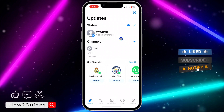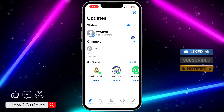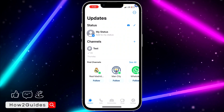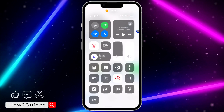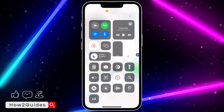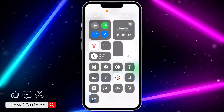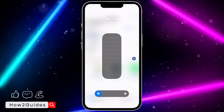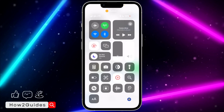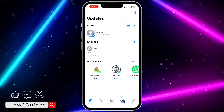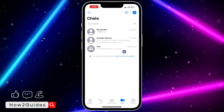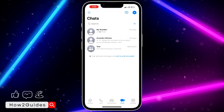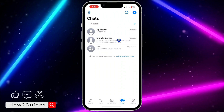If you want it to go back to normal, scroll down to your Control Center, click on Text Size, and drag it down. It will go back to the normal size. As you can see, it is very easy and straightforward.